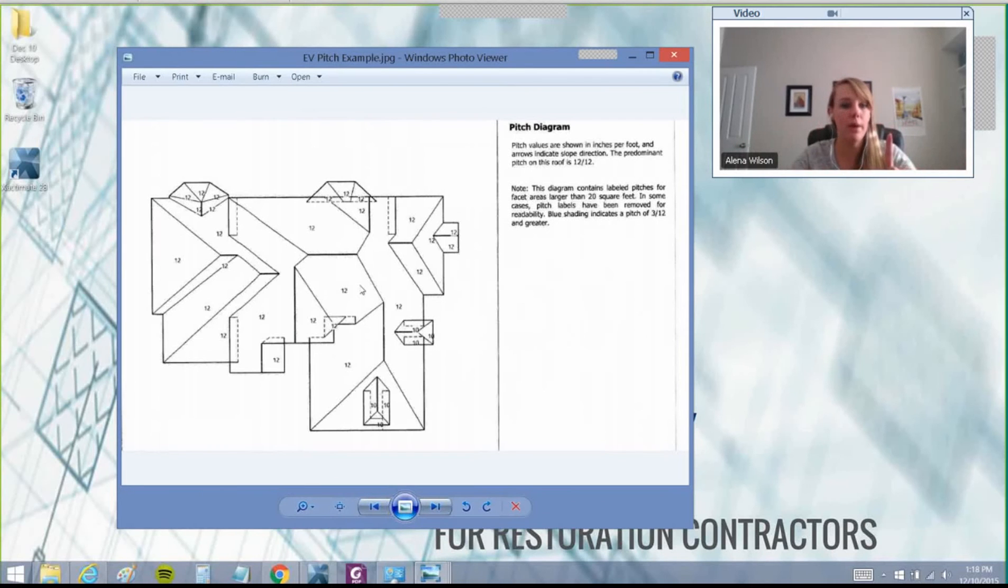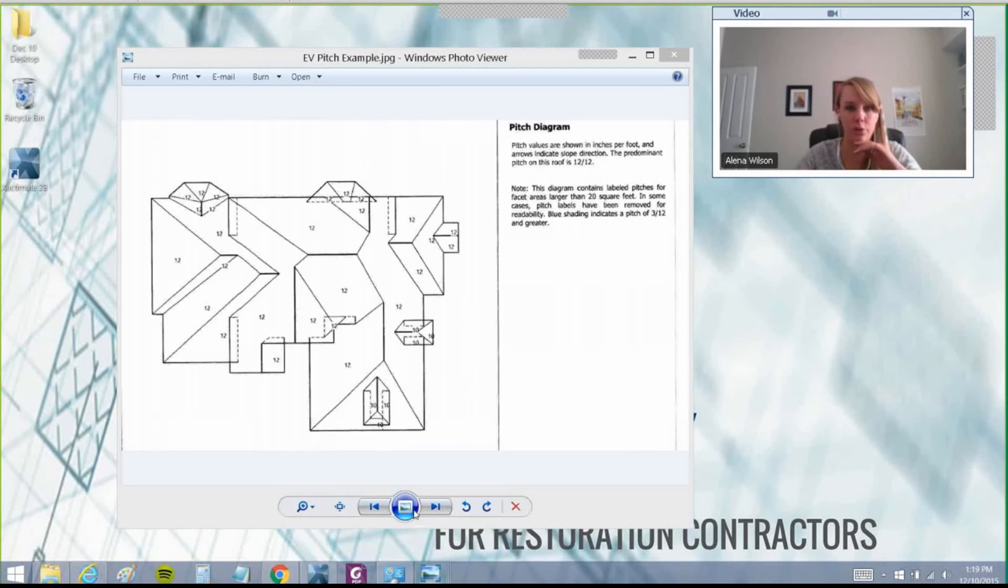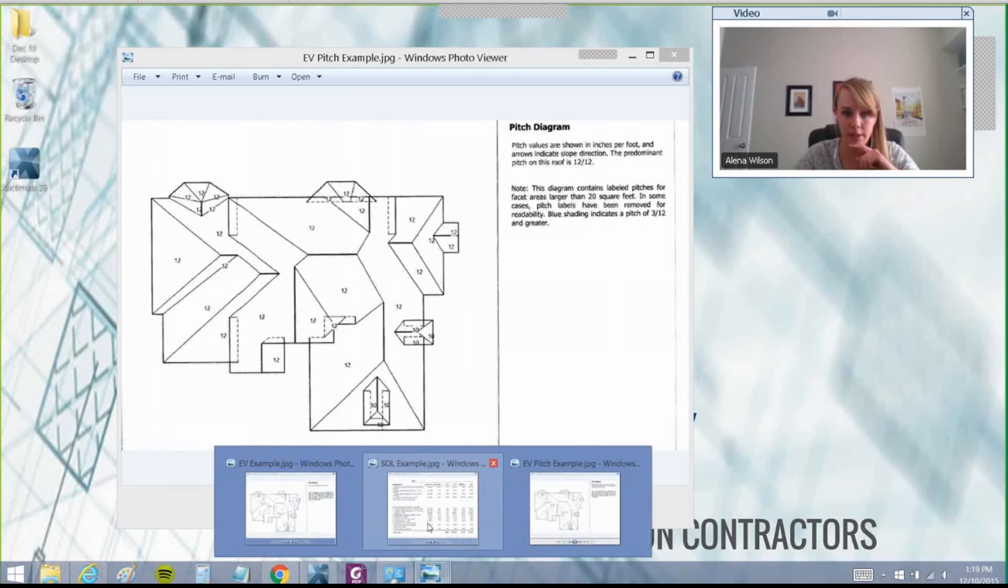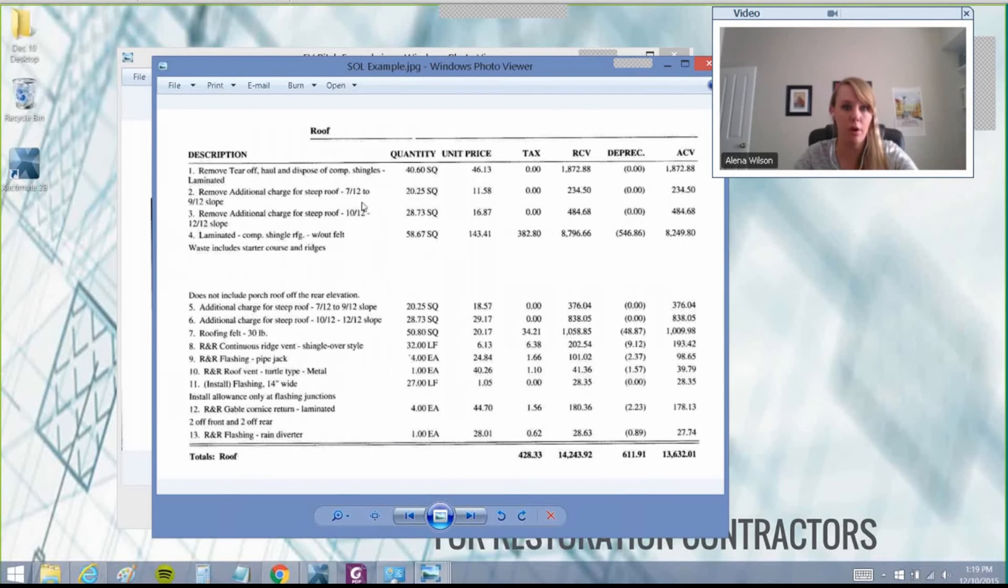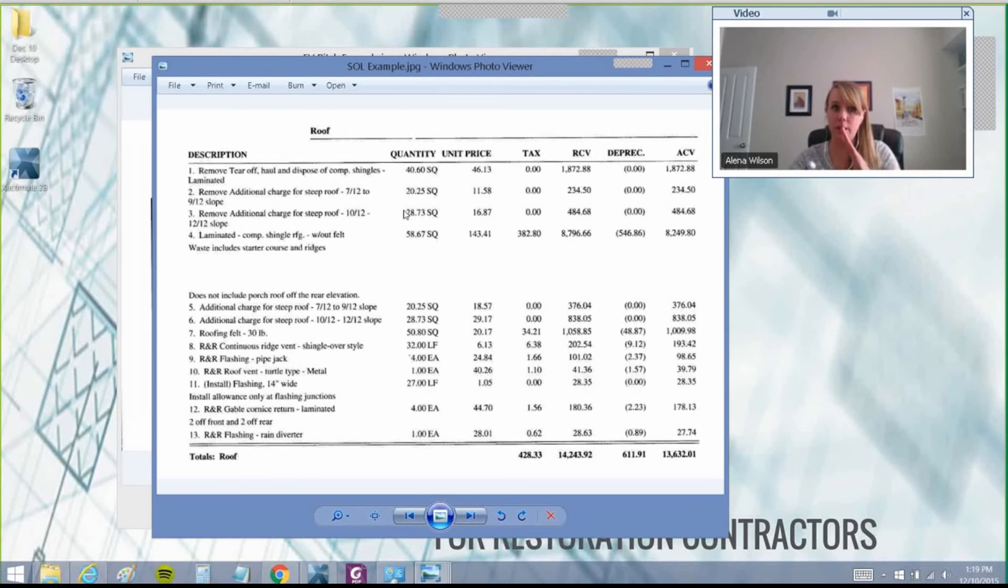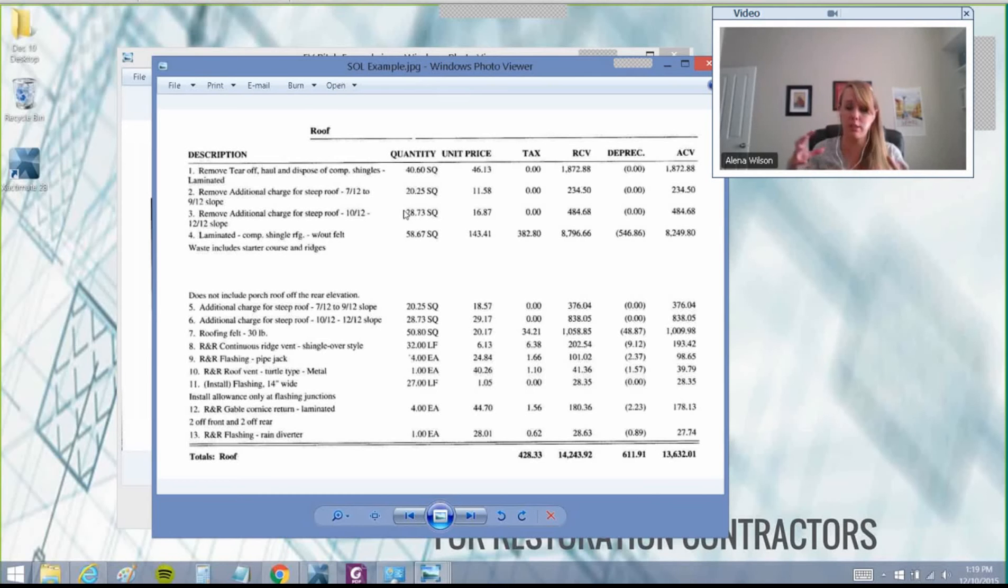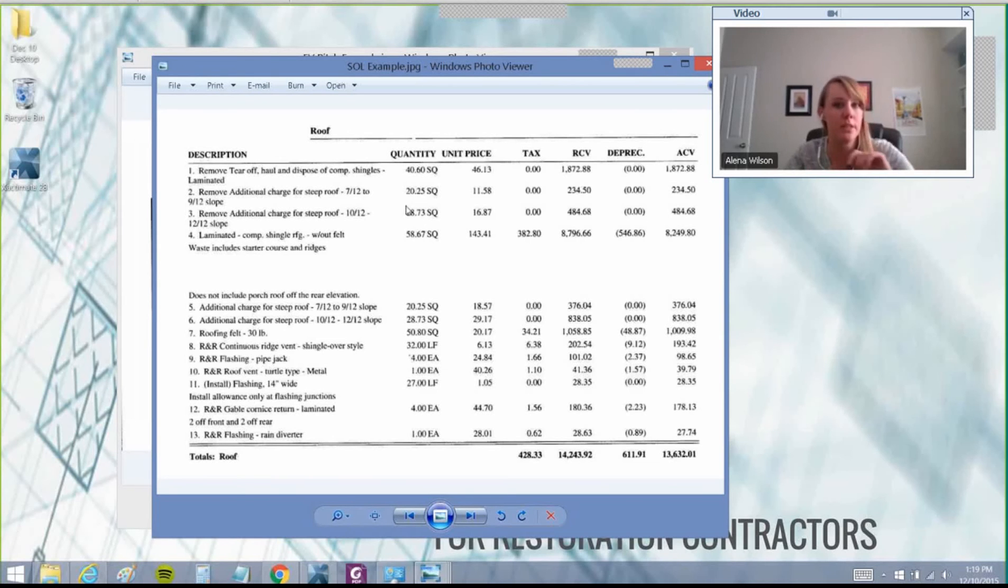They only paid for a steep pitch charge. Looking at that estimate again, they only paid for 7-12 on part of the roof, and then 10-12 to 12-12. The steeper the roof gets, the more expensive it is to get guys hooked up to harnesses, more OSHA regulations - exponentially more expensive.